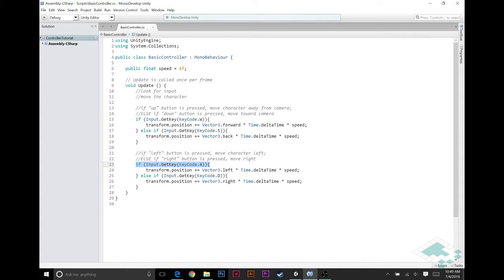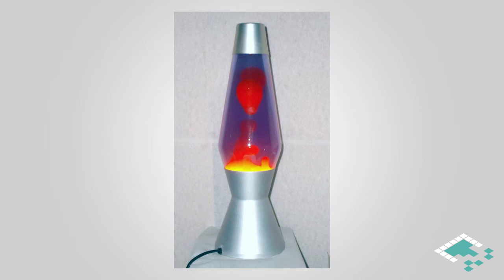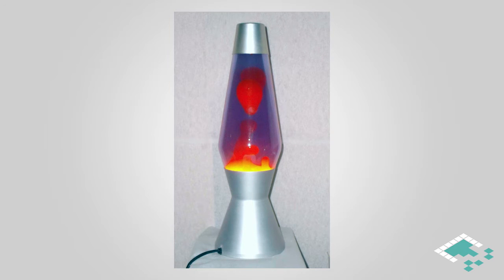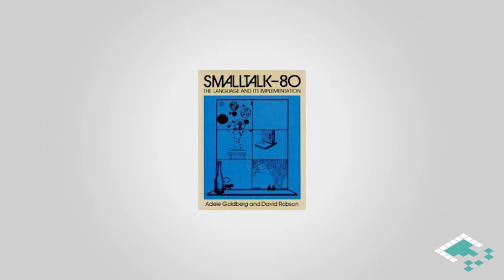Back in the 1970s a computer scientist named Trygve Reenskaug introduced a new idea into a programming language that he was working on called Smalltalk. His thinking was that for graphical user interfaces which were pretty new at the time, software architecture should be divided into three sections.